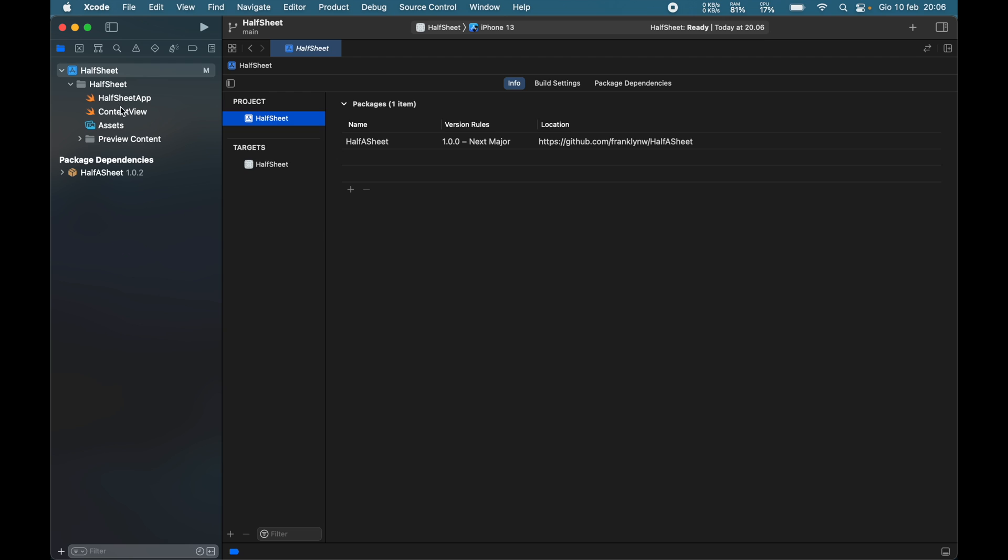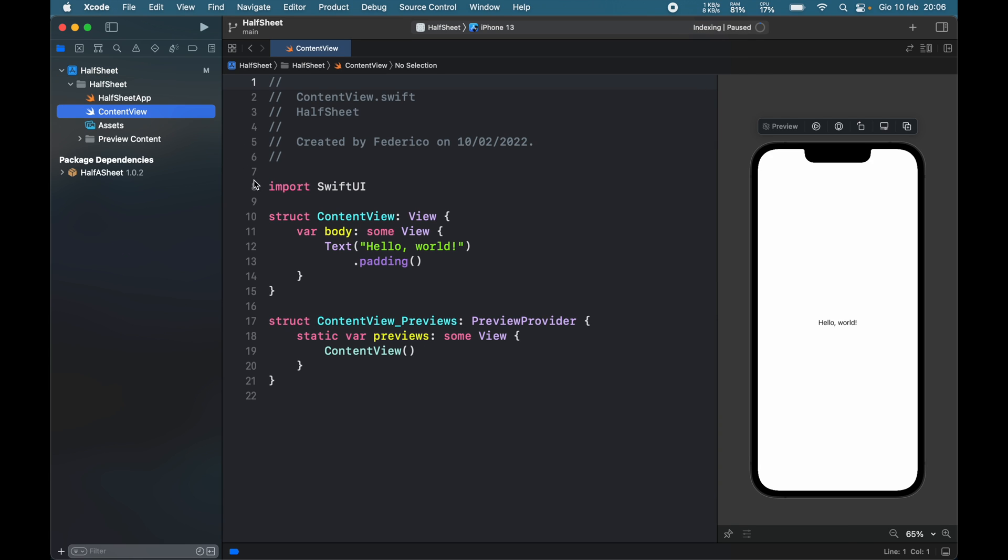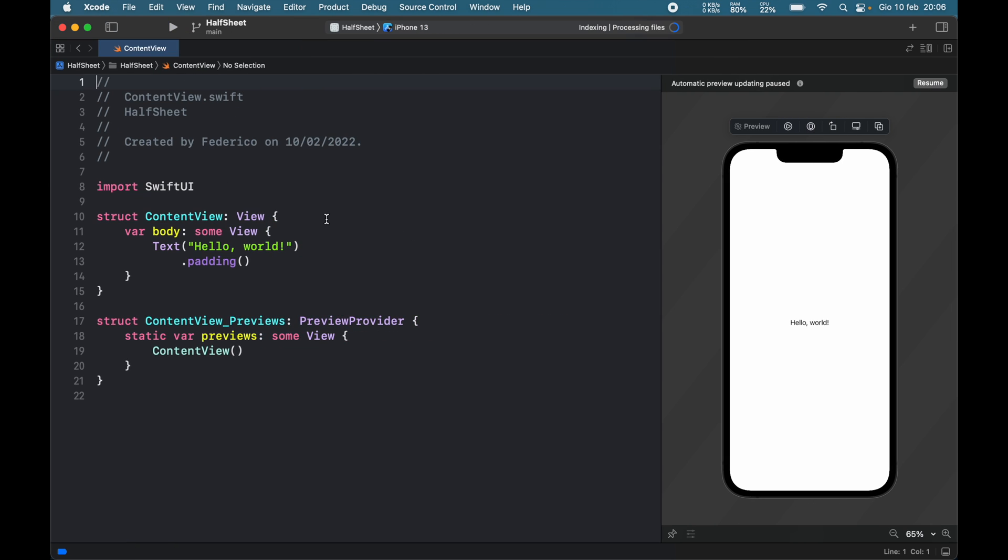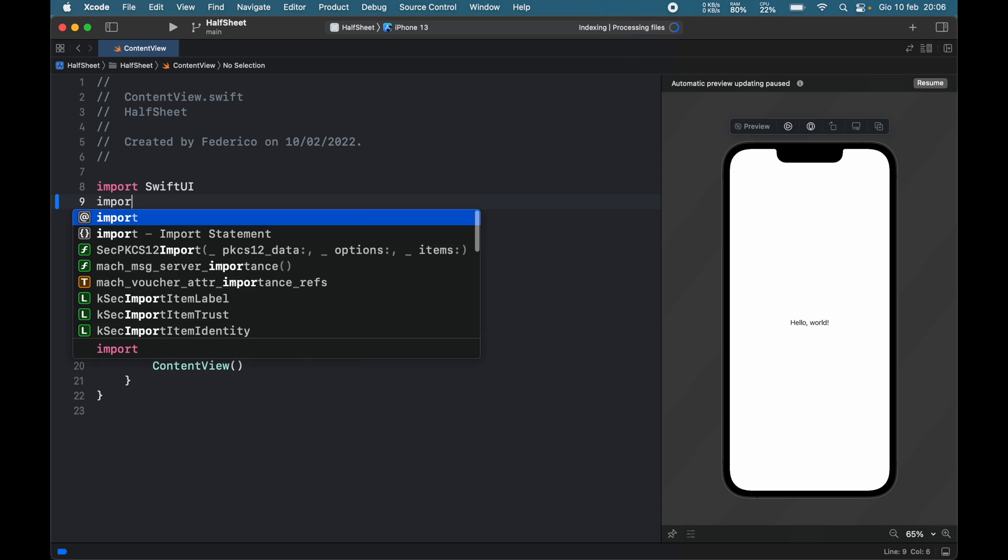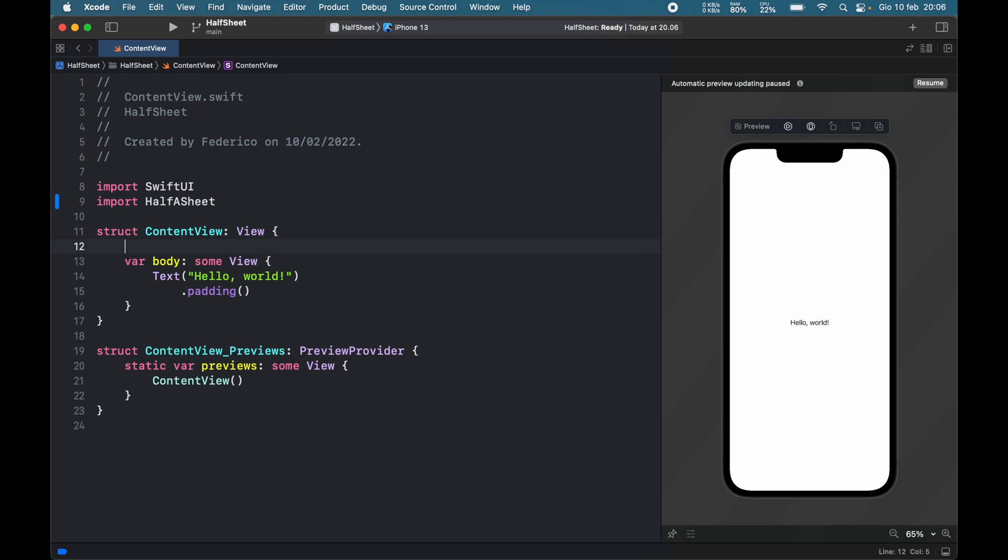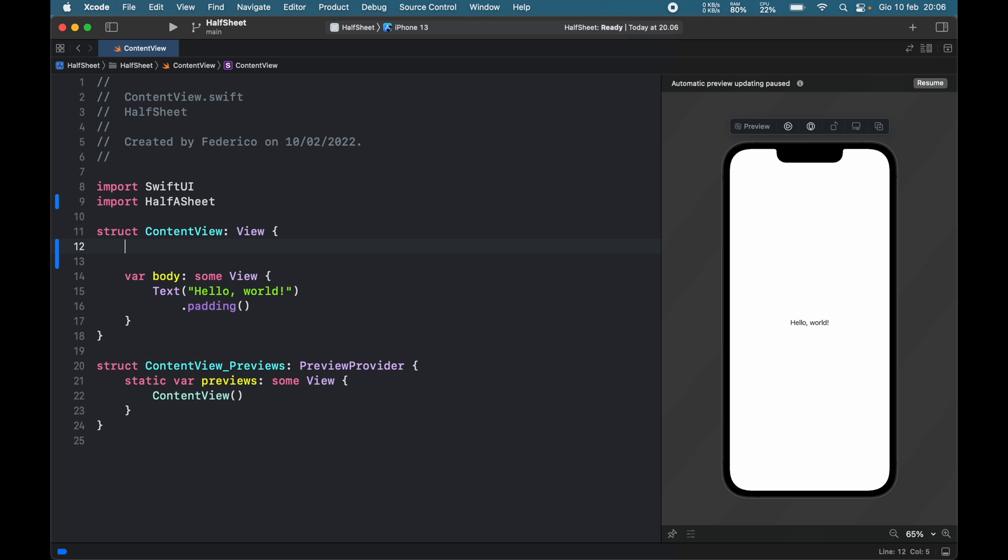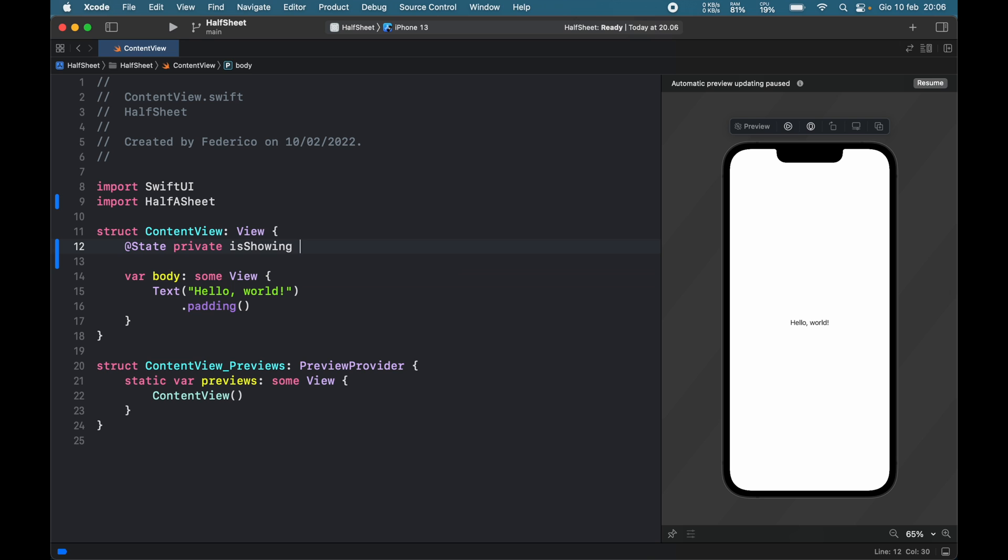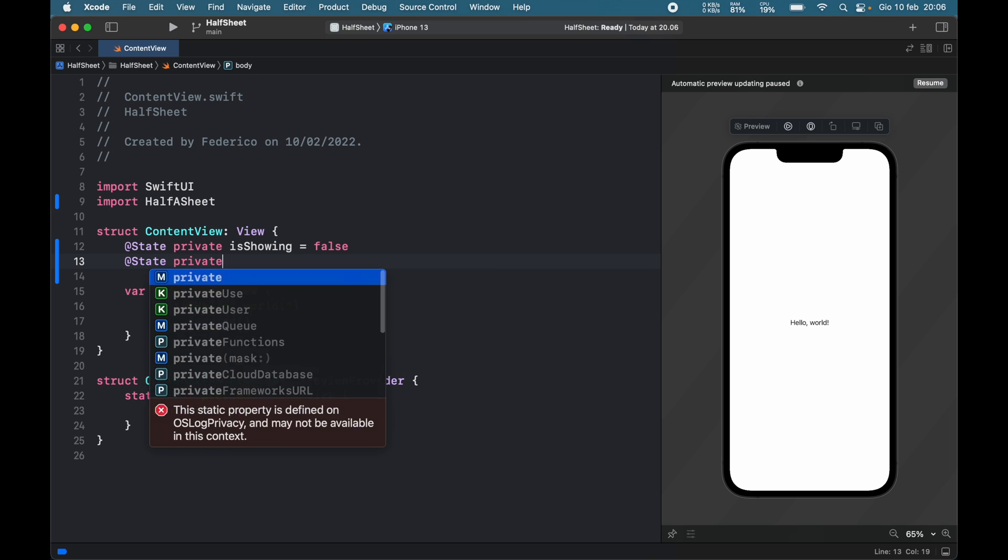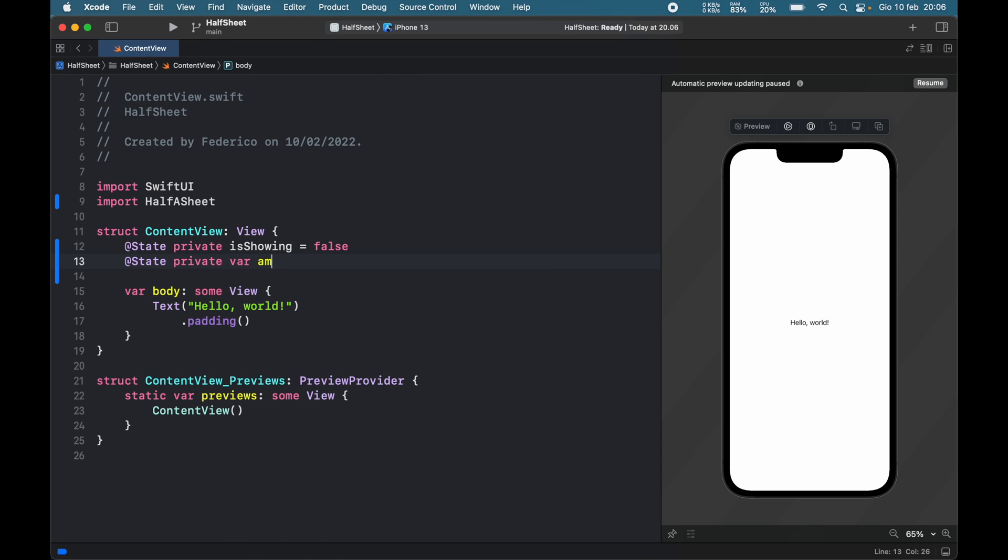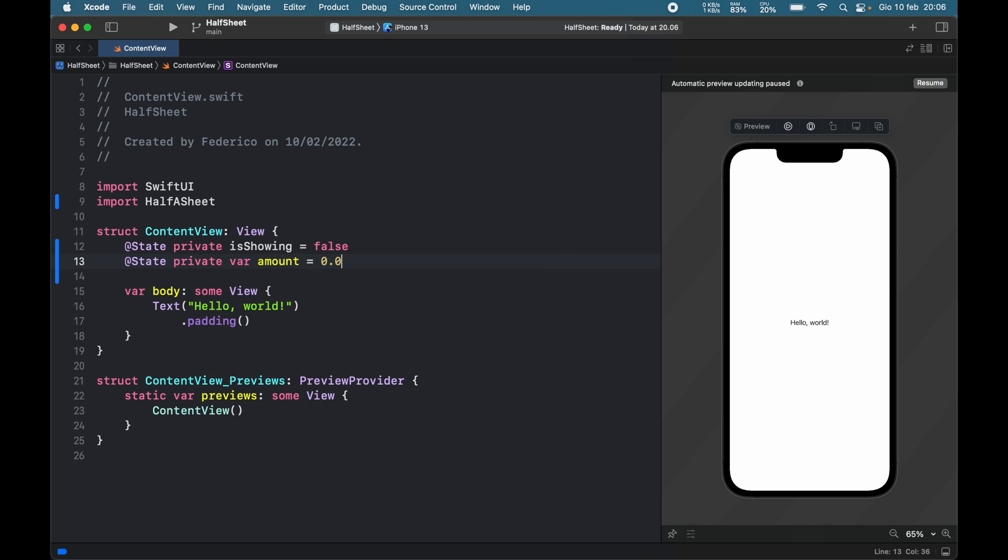Now we can go to our content view and get started with the actual code. The first thing we have to do is import half a sheet so that we can actually use it. We want two different state variables for this example: private var isShowing, which is going to be bound to the sheet and set to false, and @State private var amount which will be set to 0.0 for the slider inside the sheet.